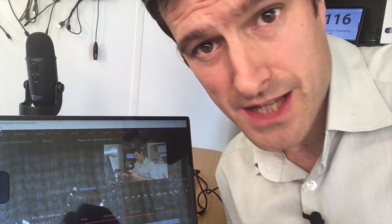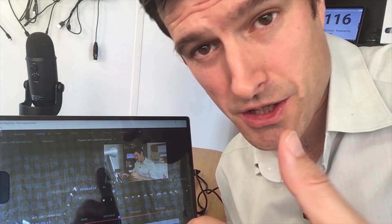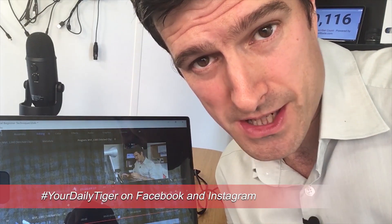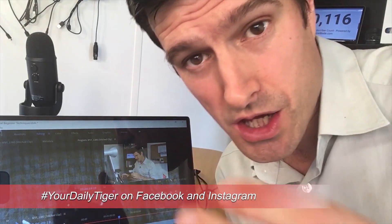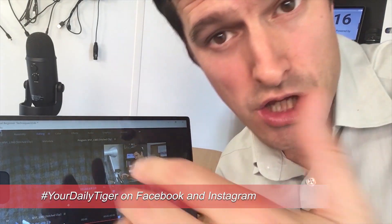Thanks for watching this video. If you're enjoying this content, I do a daily video on Facebook and Instagram under the hashtag YourDailyTiger. So I might see you over there.